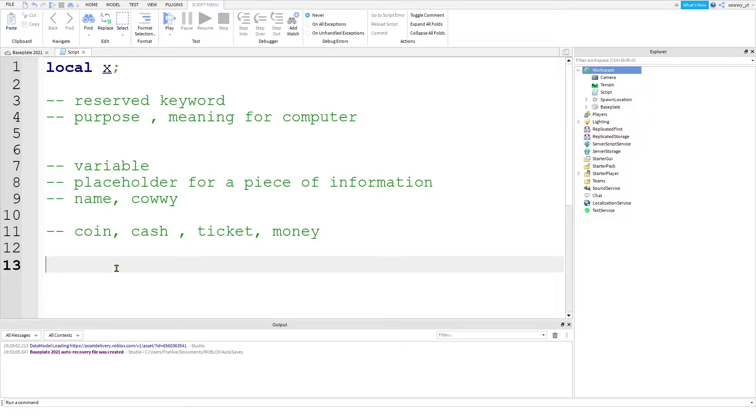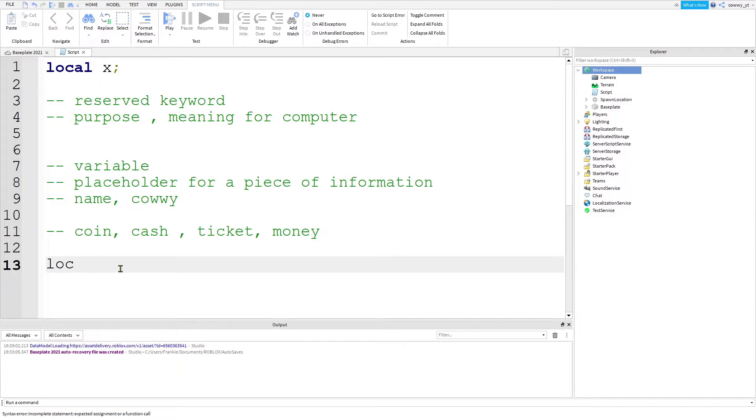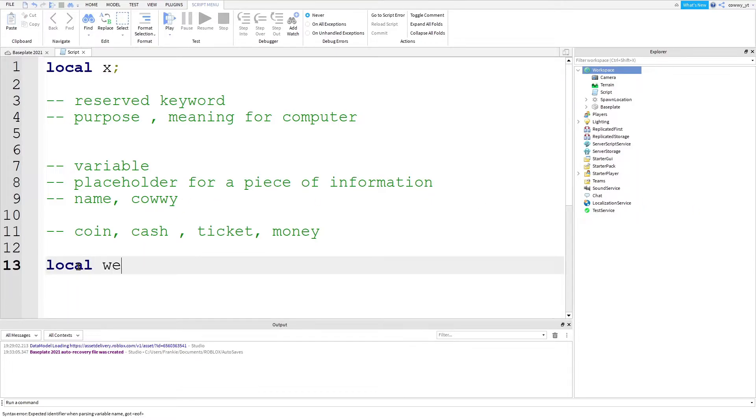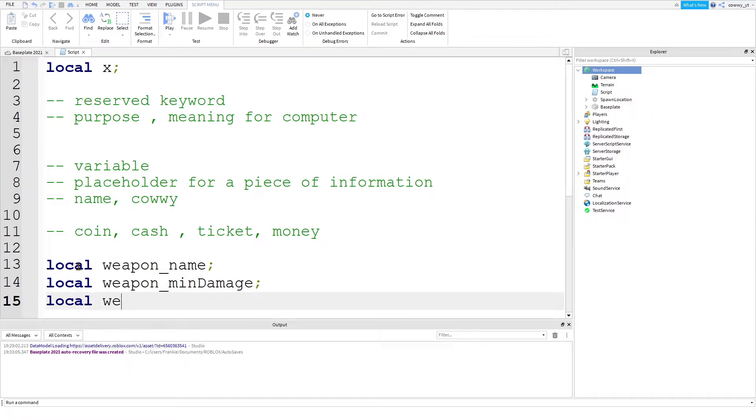So for practice, get into the habits of seeing your game in terms of variables. For example, local weapon name, local weapon minimum damage, local weapon maximum damage, stuff like that.